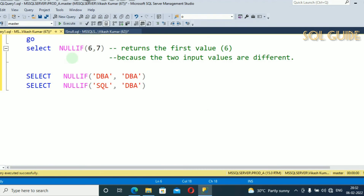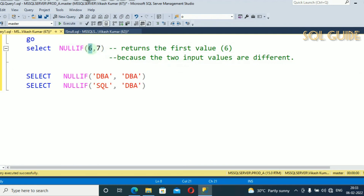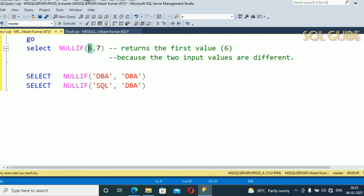I have another example: SELECT NULLIF(6, 7). You can see both values are not equal, so it returns the first value, 6, because the two input values are different. If expression1 and expression2 are different, it gives the result from the first expression only. Let's run and see the result.